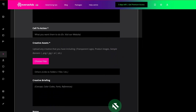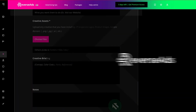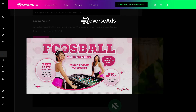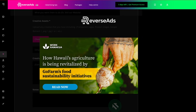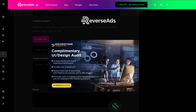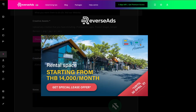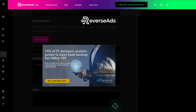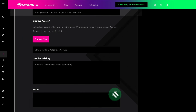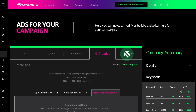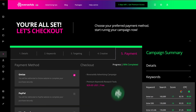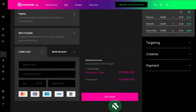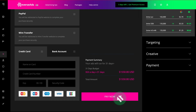If you'd like, you can also submit for our in-house creative team to design a whole suite of ads for you. Set your monthly budget, launch your campaign, and begin seeing immediate results with Reverse Ads.